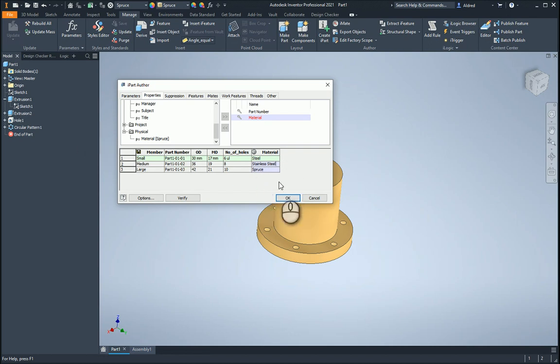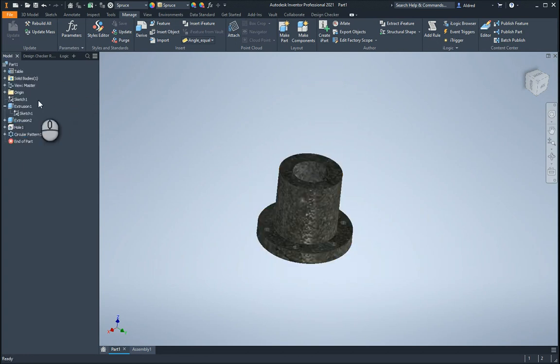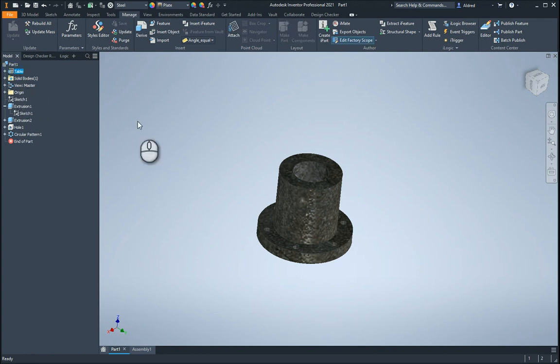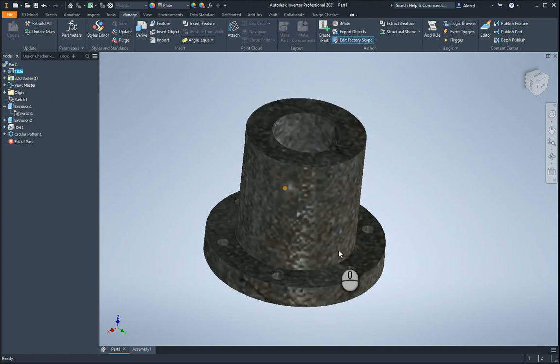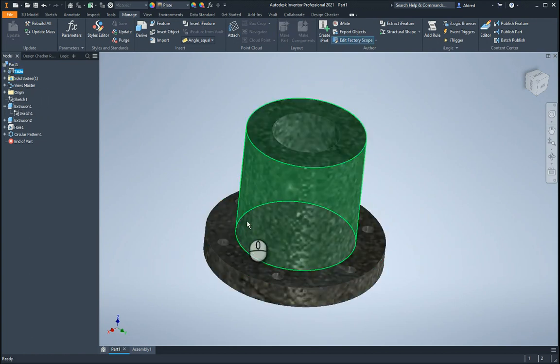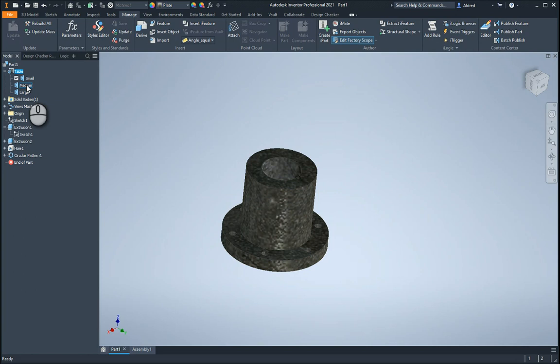Once that's done, we've actually basically created our iPart over there, and I just click on OK. So while that's thinking, just take a look up in the top left-hand corner in the history browser. You'll see there that it's now put on the table, and you can notice there as well that it has changed the material.